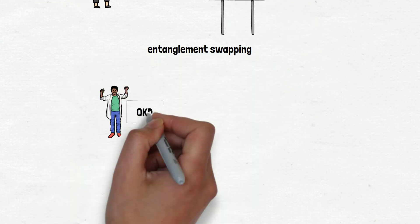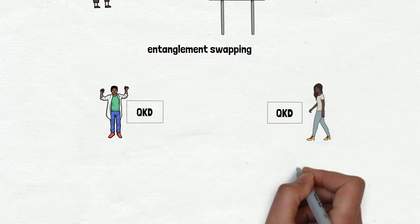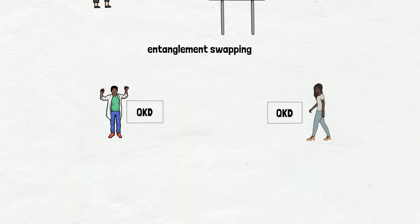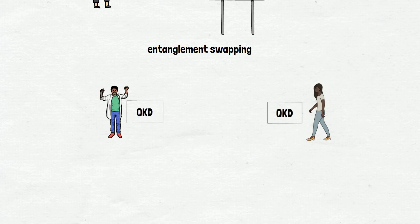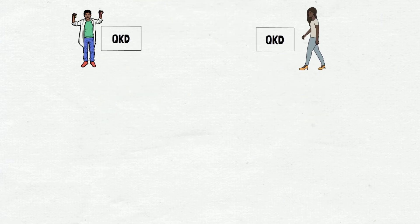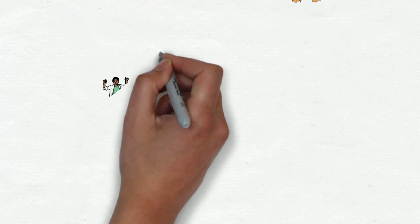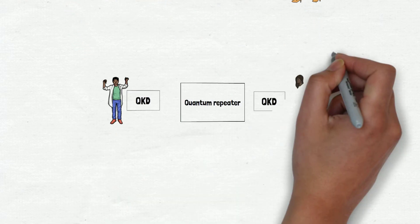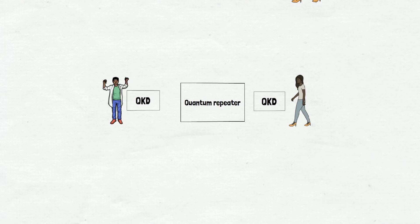Let's take an example to understand it. Alice and Bob want to communicate with each other securely using QKD or quantum key distribution protocol, but they can't because of the long distance between them. So, what do they do in this case?